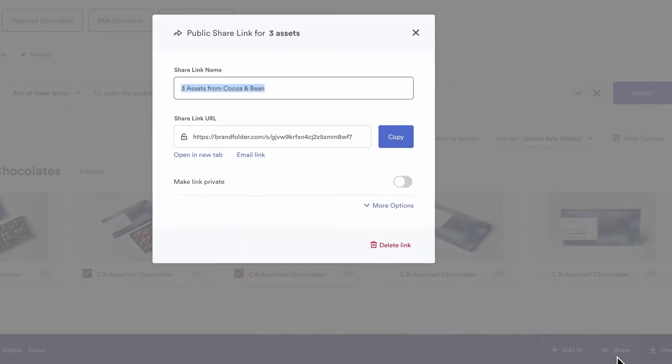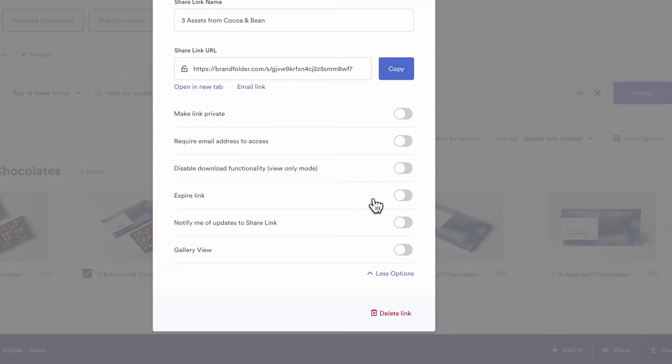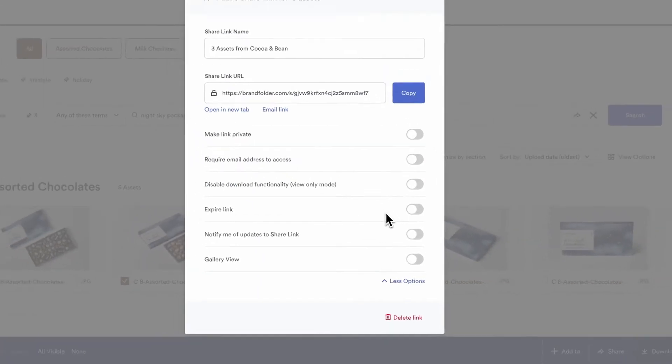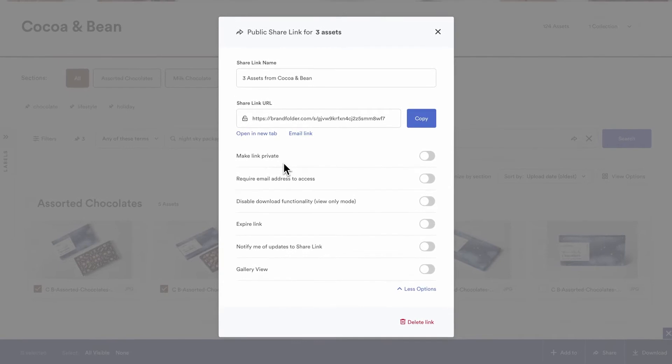You'll have the ability to select privacy, functionality, and expiration date and time settings for your shared assets.